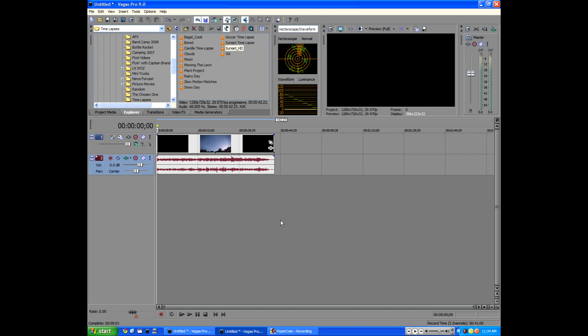I have a Sony HDR SR12, which records to a hard drive. So that makes it really easy for me because with such a big hard drive, I can record for hours and hours on end compared to tapes, which can only record like 30 minutes a piece or whatnot, depending on which tape you're using.